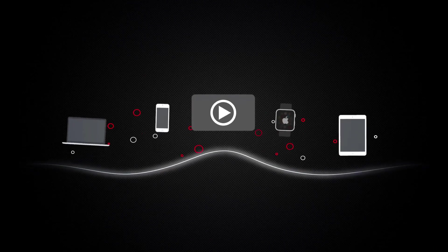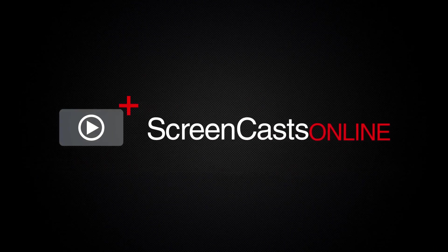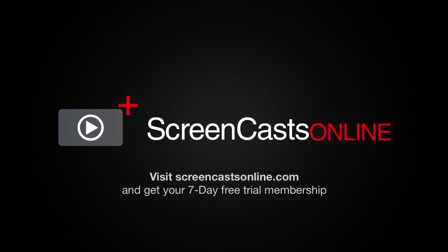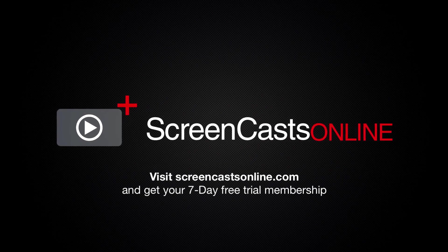So, if you're ready to start getting the most out of your Apple devices, visit ScreenCastsOnline.com today and become a ScreenCastsOnline member.